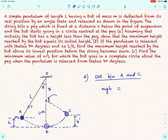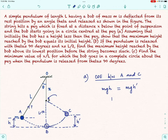The potential energy at C is MgH'. Therefore MgH equals MgH', which gives H equal to H'. This proves the first part of the question.